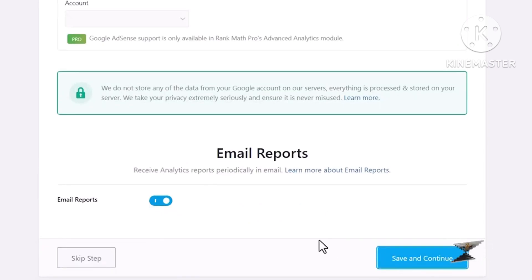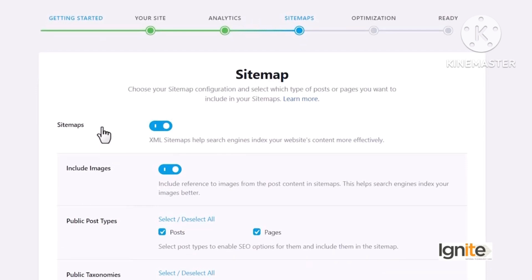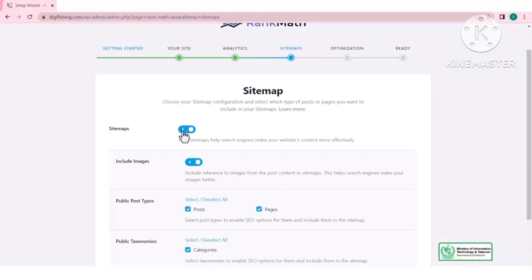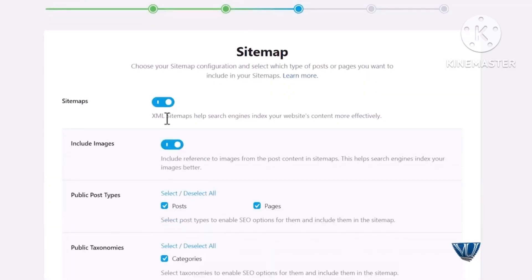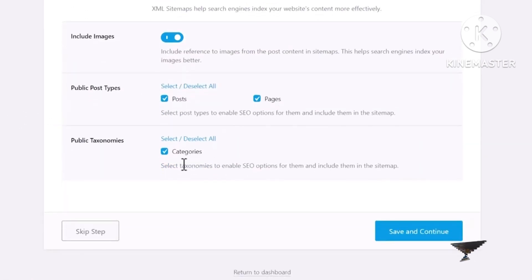Search Console में मेरी website अभी add नहीं हुई तो वो appear नहीं हो रही। Save and Continue कर लेता हूँ — जब website add करूँगा तो दुबारा verification की ज़रूरت नहीं پड़ेगی، کوئی file upload نहیں کرنی پڑے گی۔ Next है Sitemap — यह website का बहुت important feature है۔ Sitemaps enable رکھنا ہے۔ Sitemap آپ کی website کی overall summary ہوتی ہے جس میں تمام pages کے links آتے ہیں۔ Include images yes کریں، posts اور pages دونوں include کریں، categories بھی include کریں، Save and Continue۔